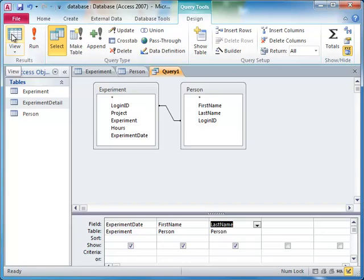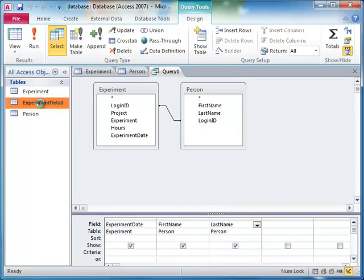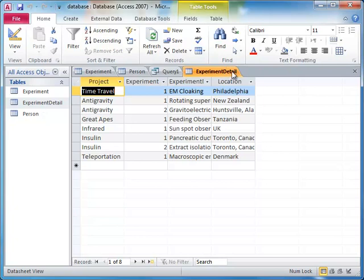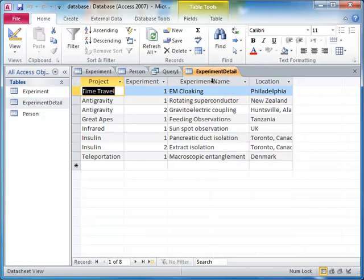You can join more than two tables simply by adding more tables to the query and adding additional joins. Let's add another table to our query called experiment details. For each project and experiment ID, this table lists the name of the experiment and the location where it was conducted.